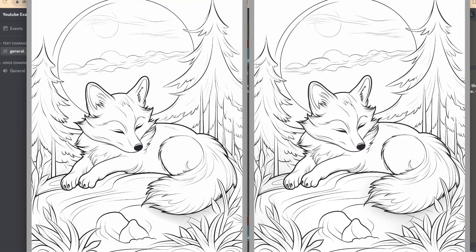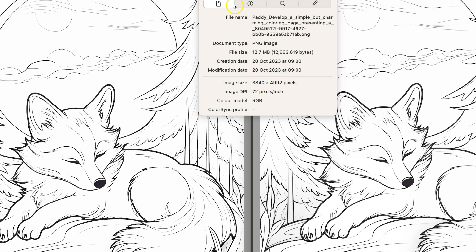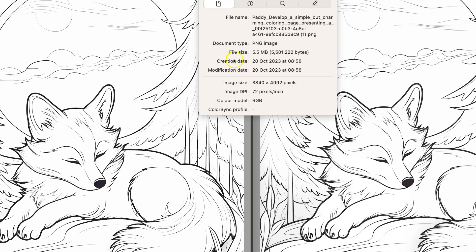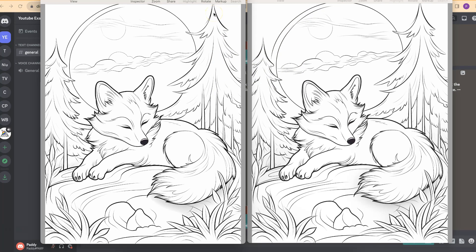Now, if we click on here, we can see that the image size for the Midjourney upscale is 3840 by 4992. If we check on the other one as well, it's exactly the same dimensions. So by doing a 4x up in Midjourney, it's exactly the same as what I would personally do over in Big JPEG.